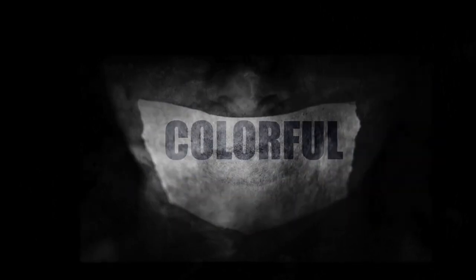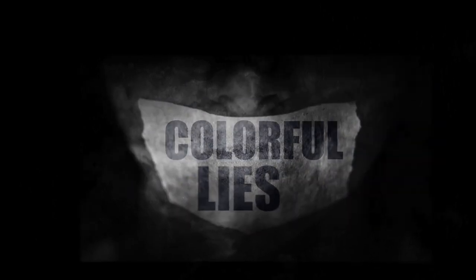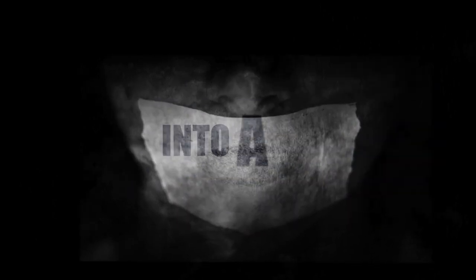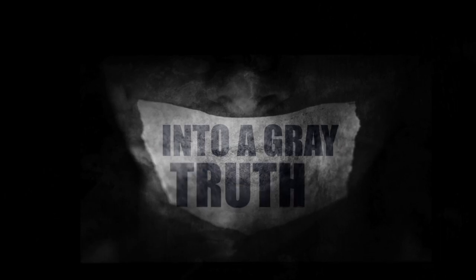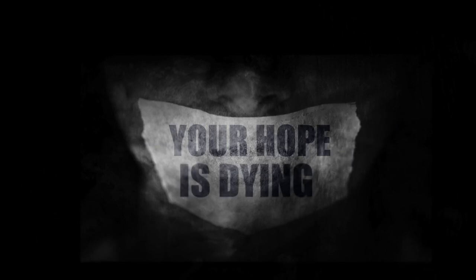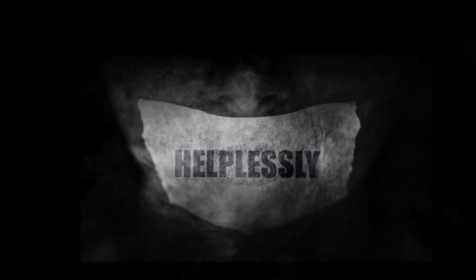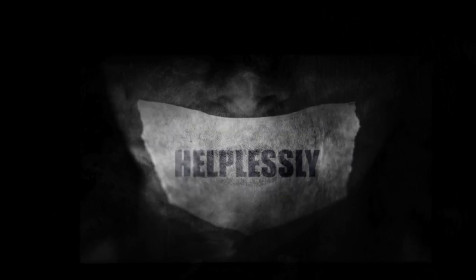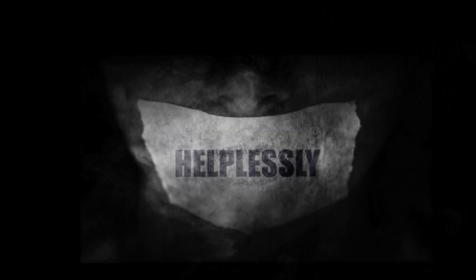Colorful lies into a grey truth. Your hope is dying helplessly.